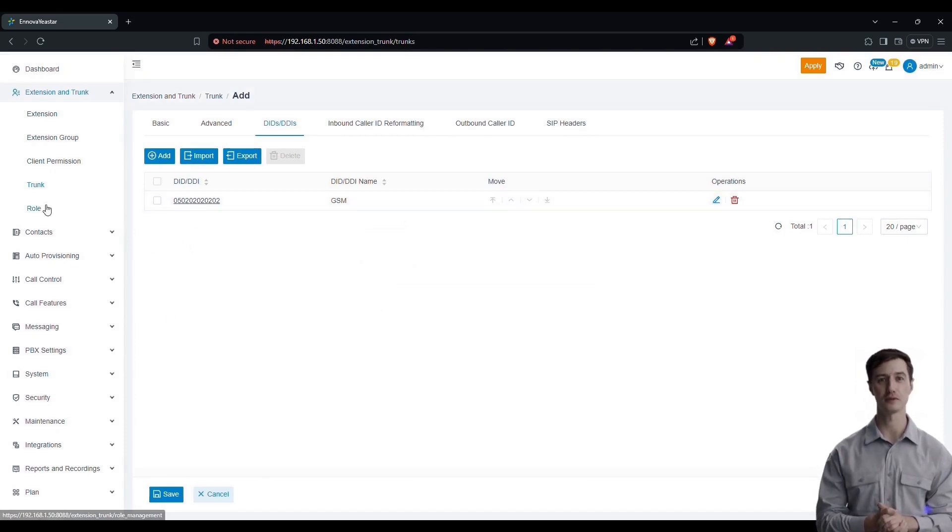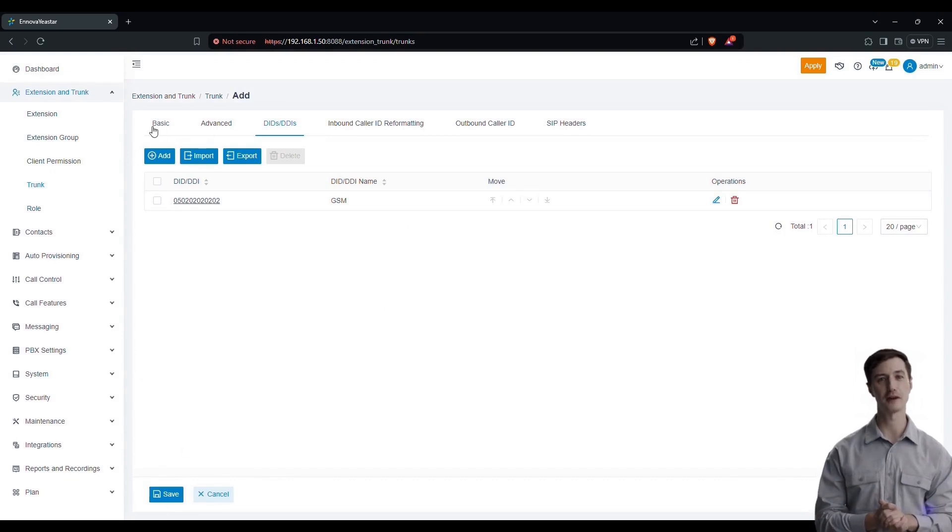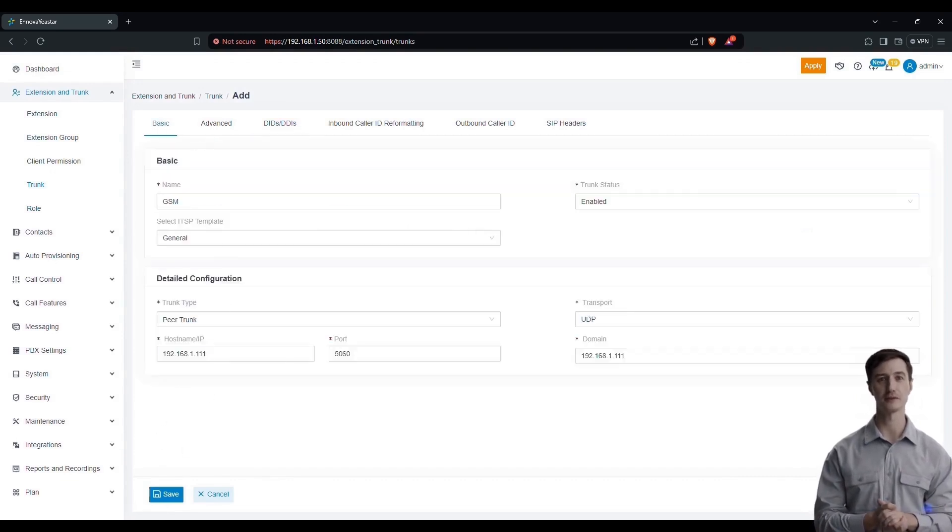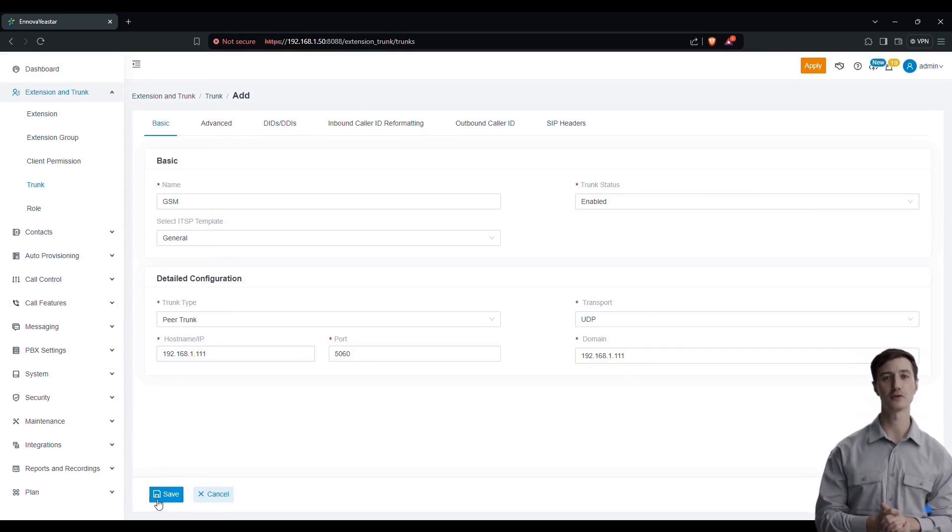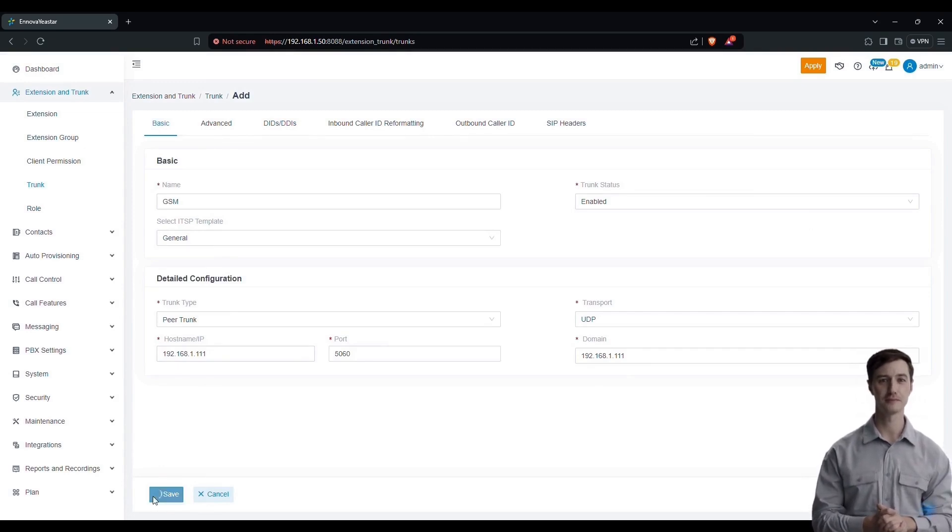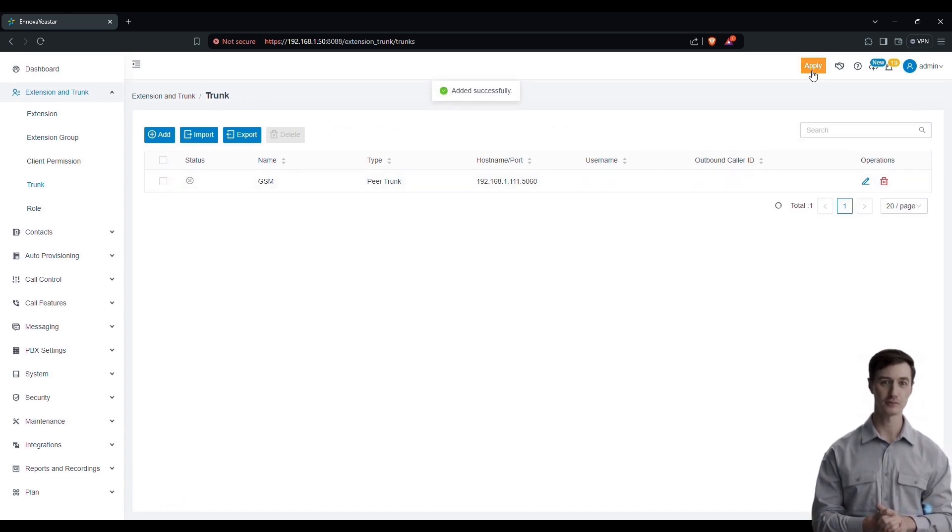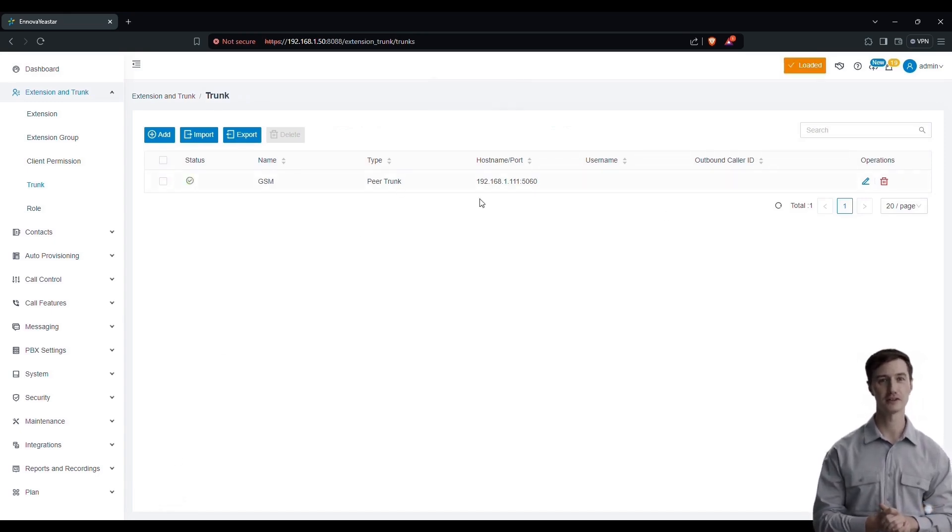Once you have verified that all the necessary and relevant information is correct, click on the save button to record the changes. Next, click on apply for your configuration to be applied. You will see that the trunk is now connected.